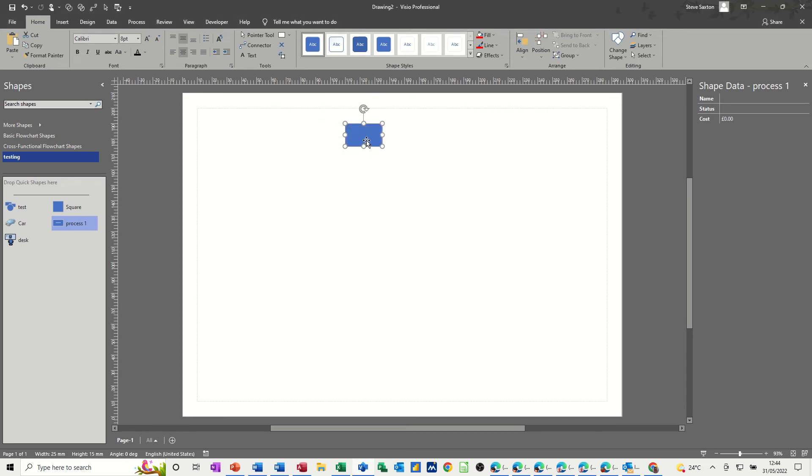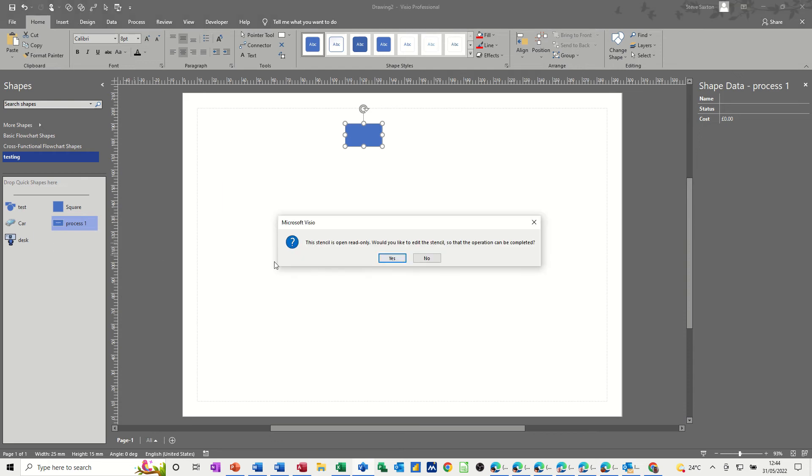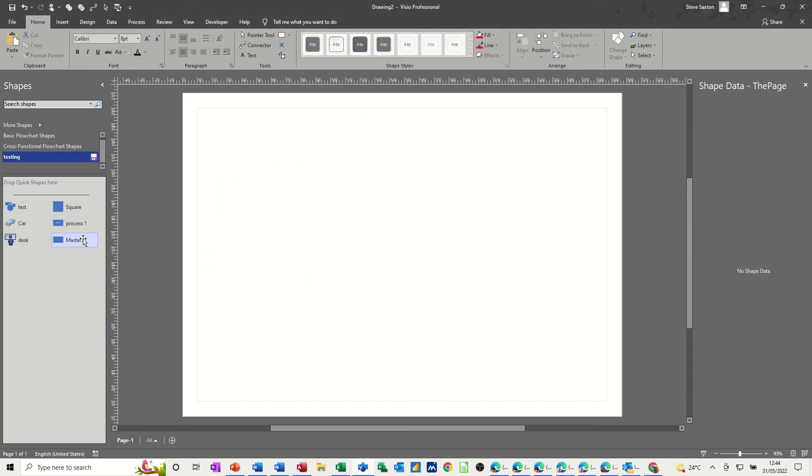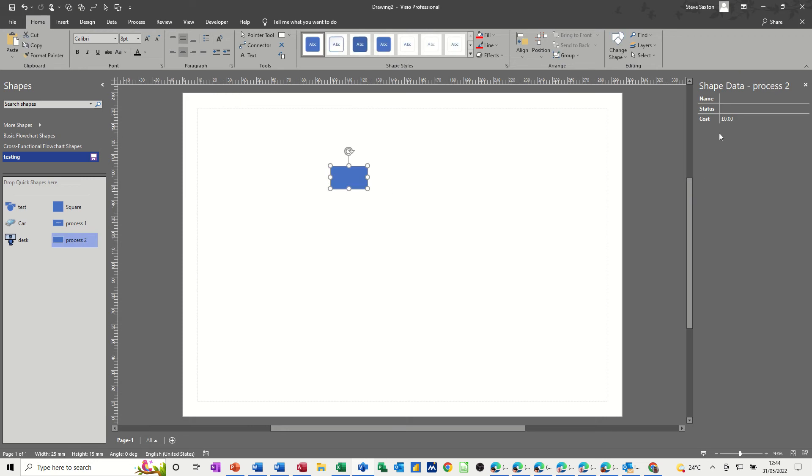Now I filled it in and then added it to my stencil which I should not have done. What I should have done is had it blank like that and then added it to the stencil which I will do now and I will call this process 2. So now when I pull that one back onto the screen, that will always have my shape data there.